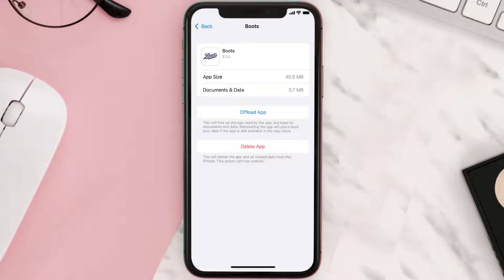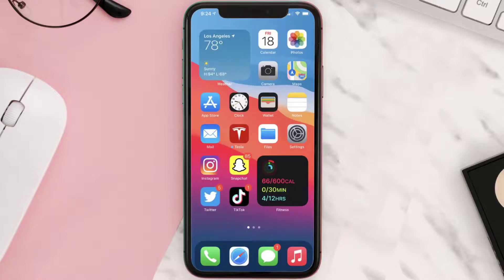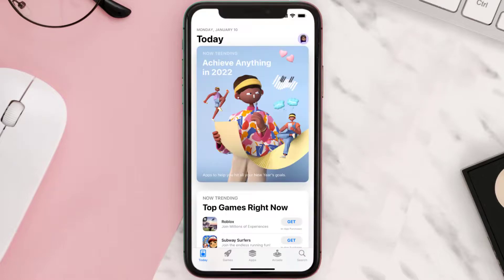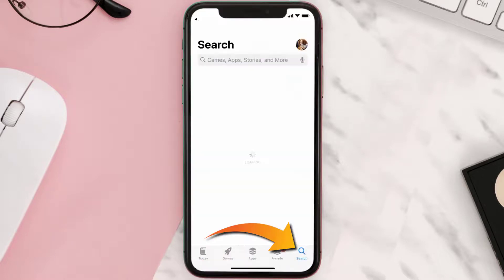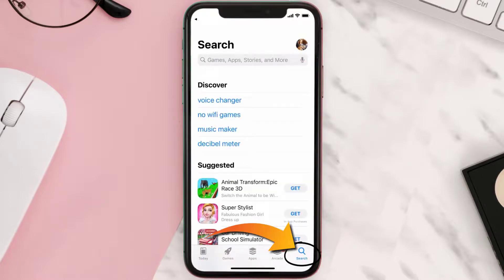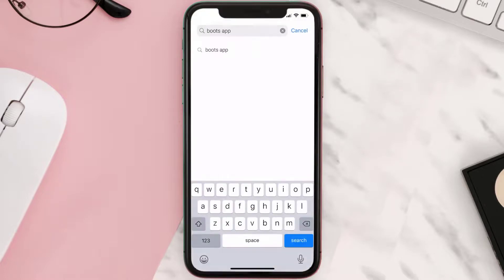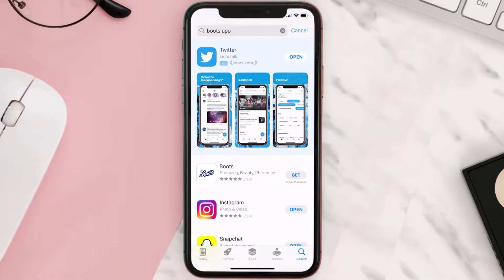Once you're on the app page, tap on Delete App to uninstall it from your device. Once uninstalled, open up the App Store and search for the Boots mobile app in the search bar, then tap on the Get button to install it back on your device.